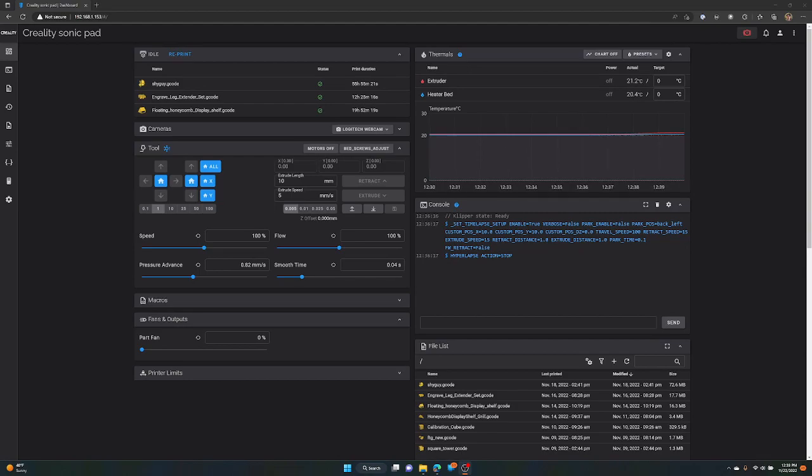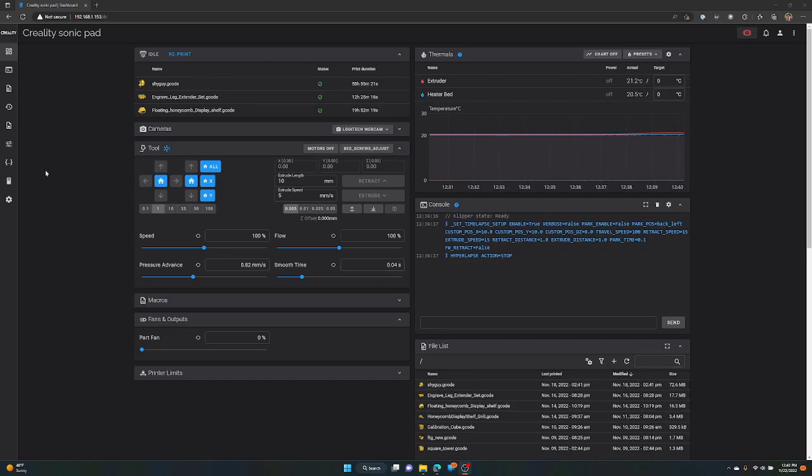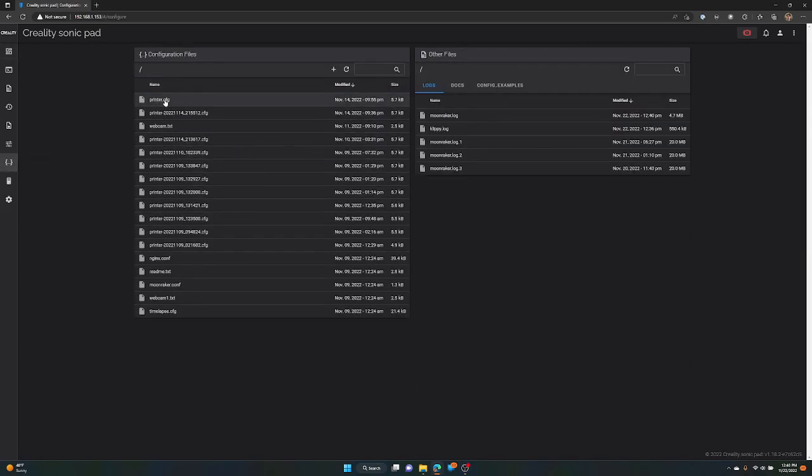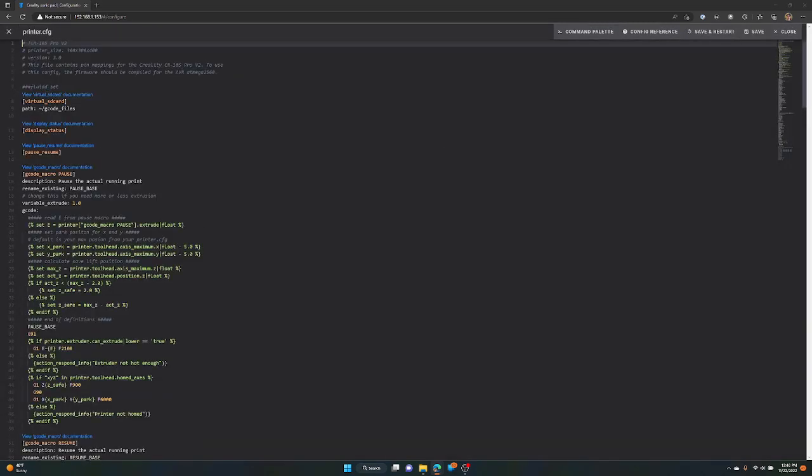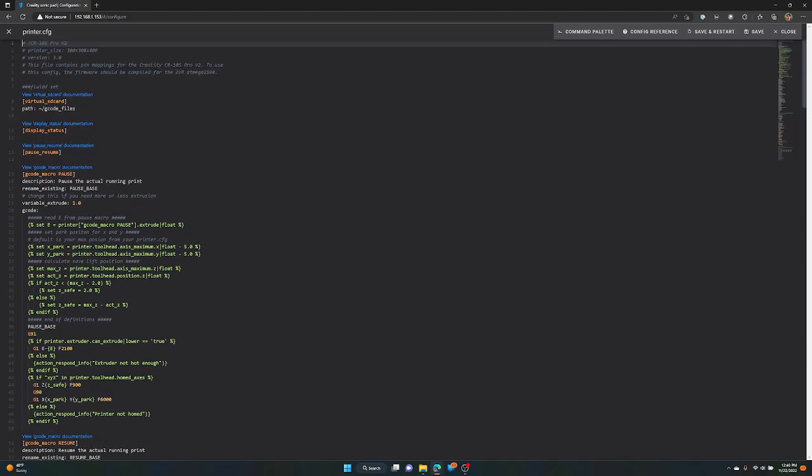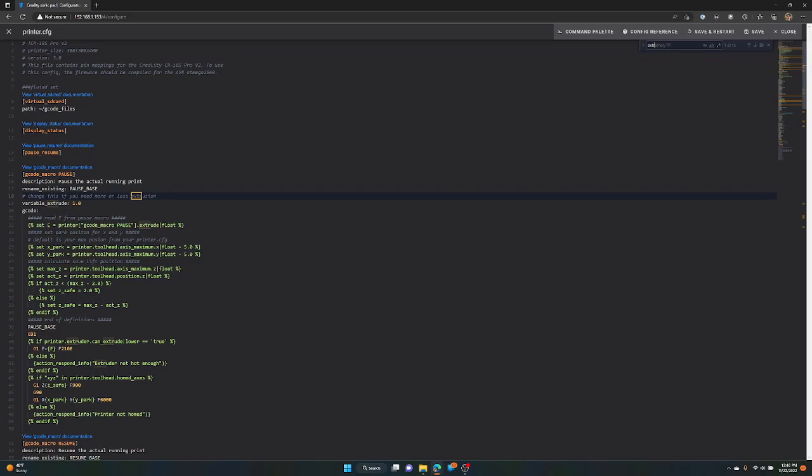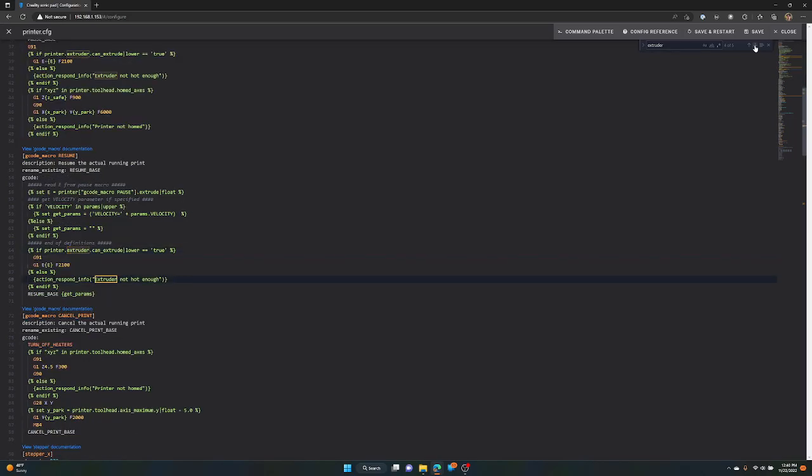Last step to this whole process is actually taking your calculation that you just figured out and entering it into your Sonic Pad configuration. You're not just going to run this from the console because it's a setting that's not going to change. You want it to set up that way on startup. So we're going to go over to the Configuration tab and we're going to find our printer.cfg file. That's where most of your settings are for Klipper. Just click on it to open it up. And once you do that, you're going to want to find the Extruder setting.